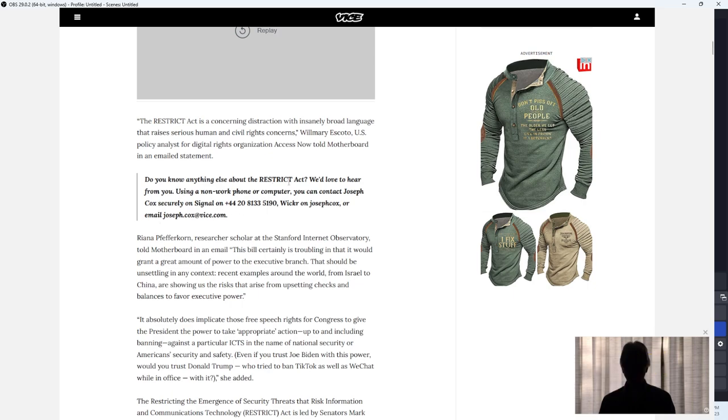Do you know anything else about the RESTRICT Act? We'd love to hear from you. Using a non-work number or computer, you can contact Joseph Cox securely on Signal.